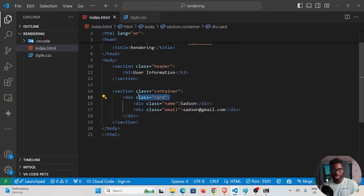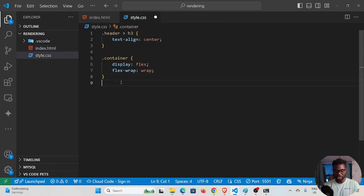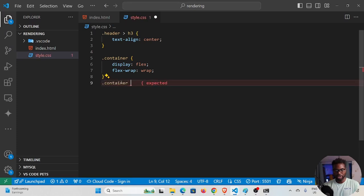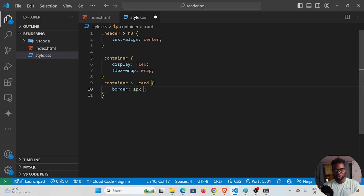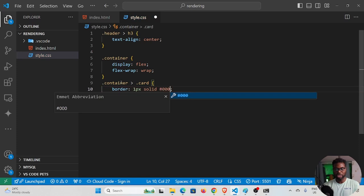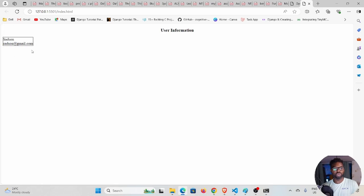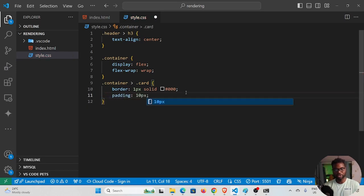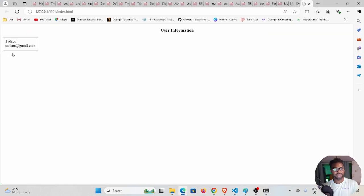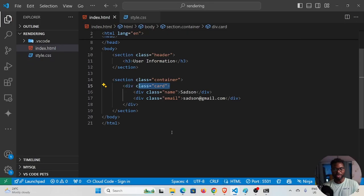Now I'll style the card. I'll select '.container .card' and give it a border of '1px solid #123', which is a dark color. If I save and check, you can see the card now has a border. I'll also add padding of 10 pixels.